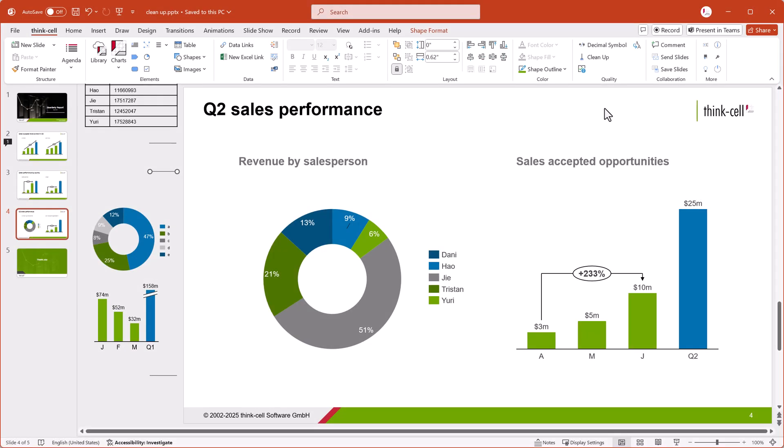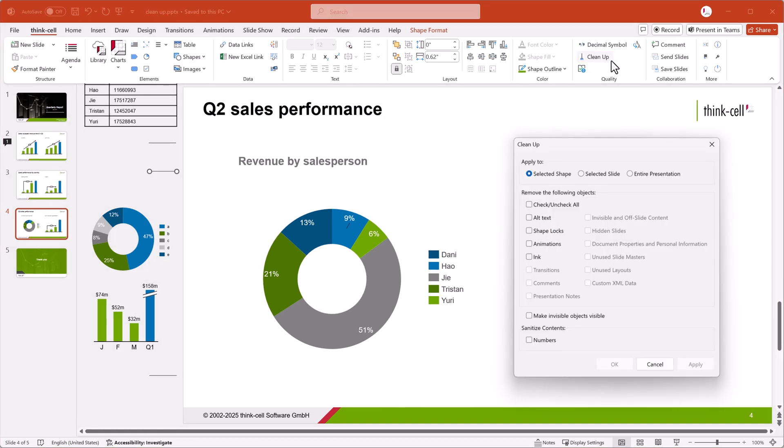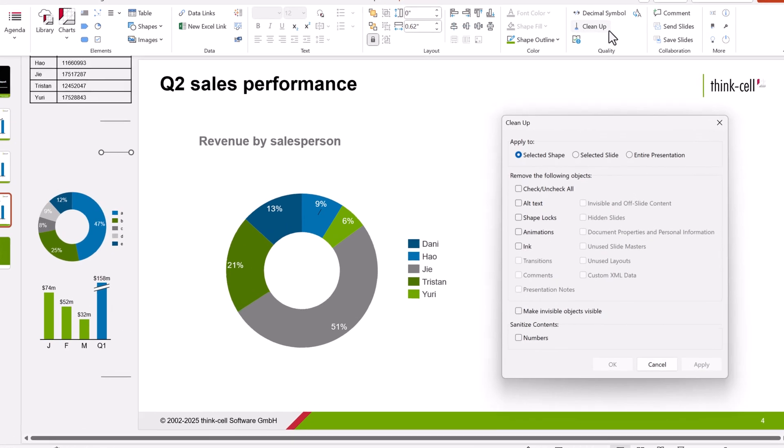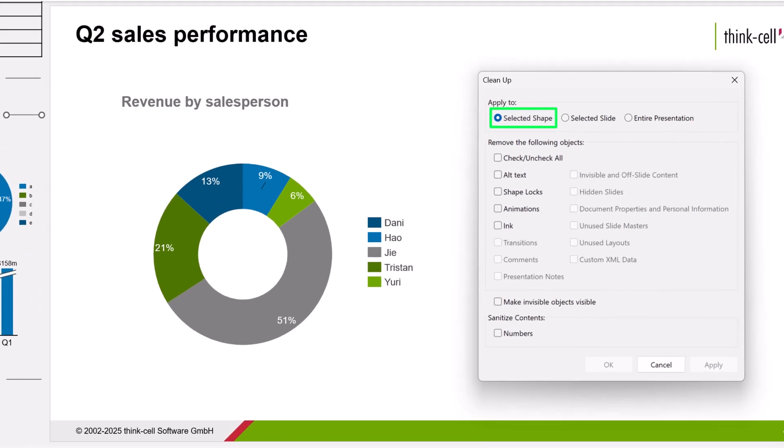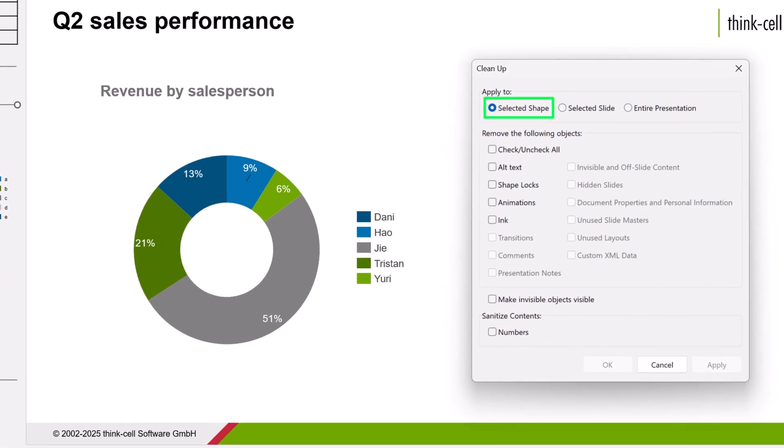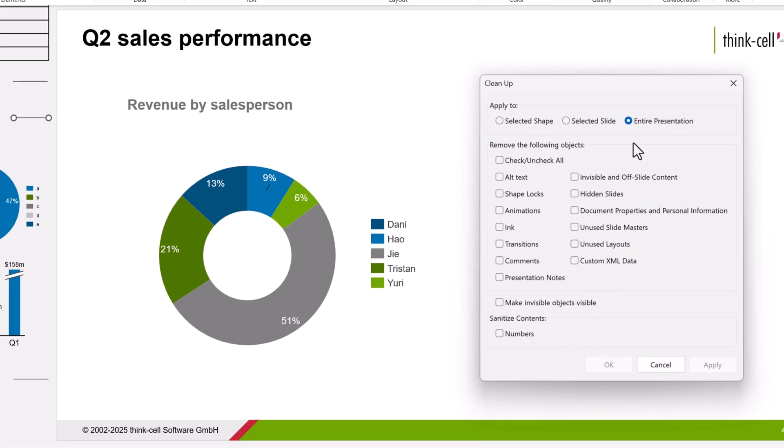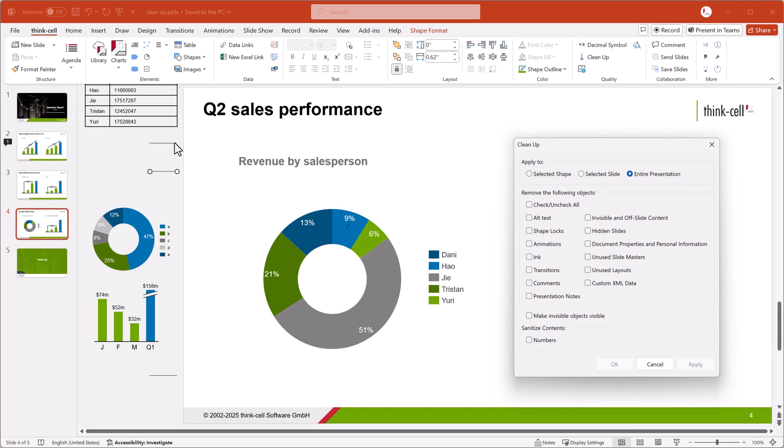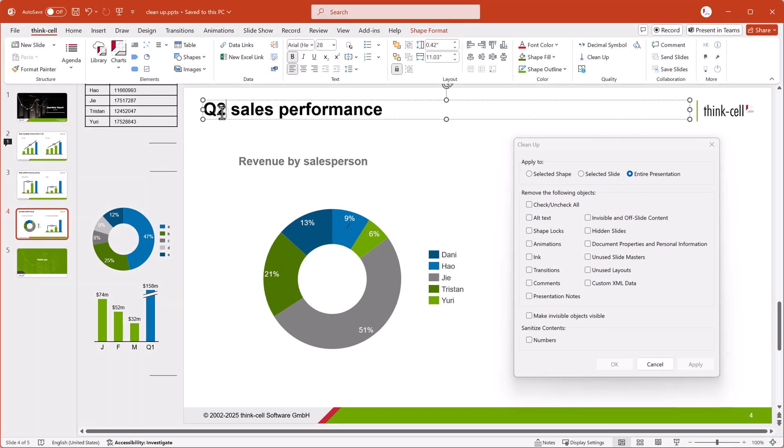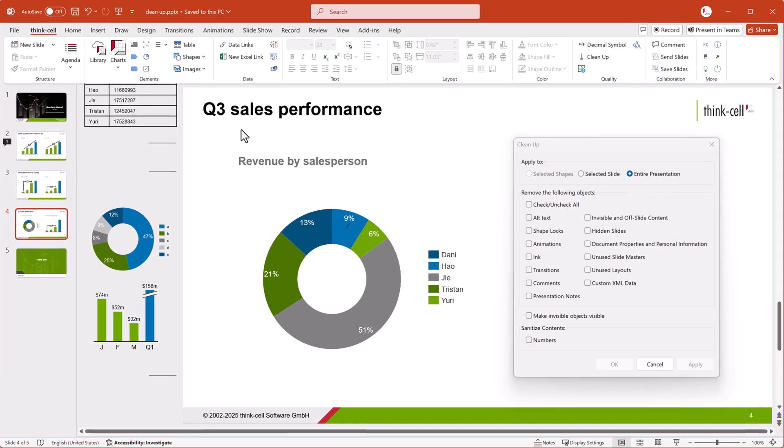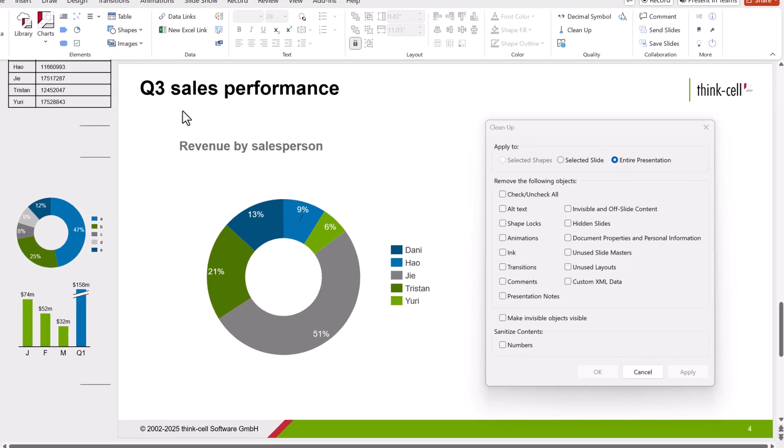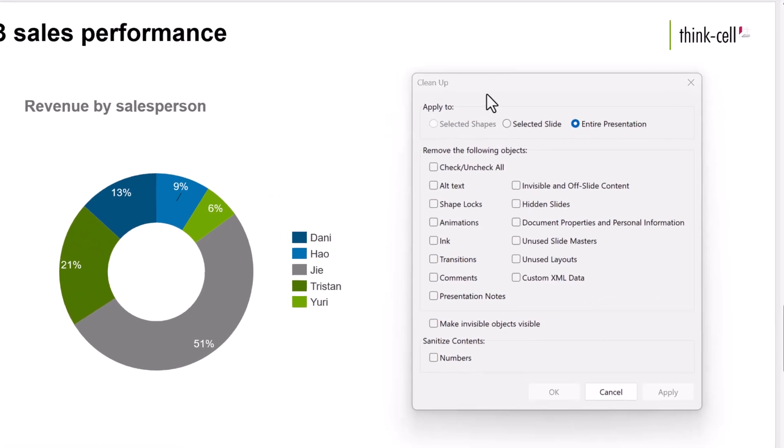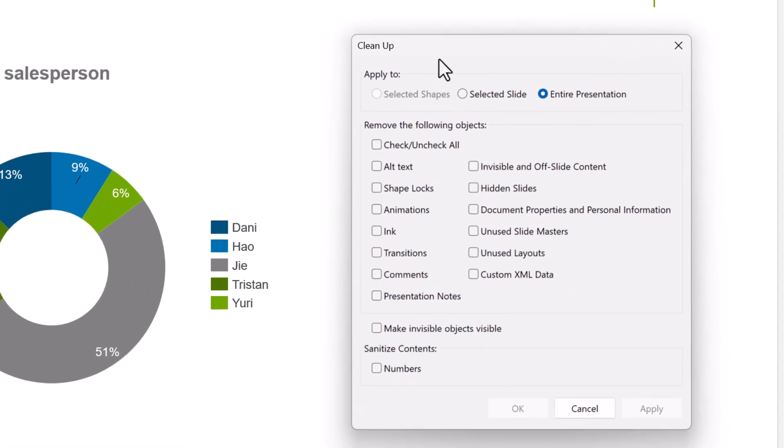To clean up and sanitize your presentation, on the ThinkCell tab, select Cleanup. You can apply cleanup options to one or more selected shapes, one or more selected slides, or the entire presentation. You can edit your selection, as well as your presentation, even while the Cleanup dialog is open. In this video, we'll take a look at some of the most popular cleanup options.